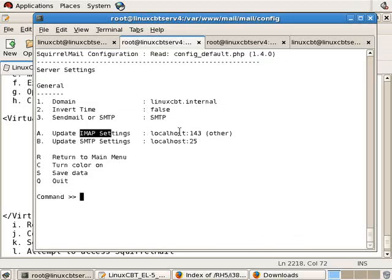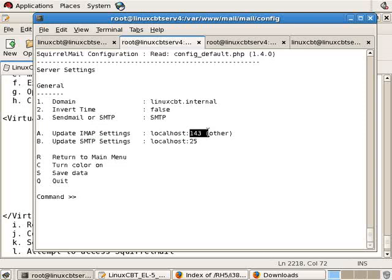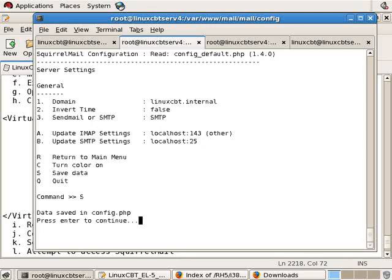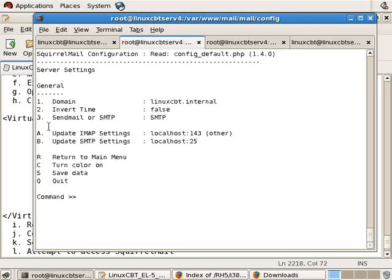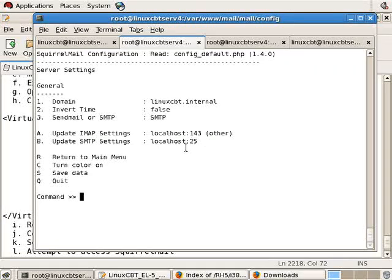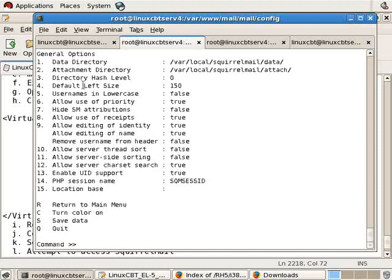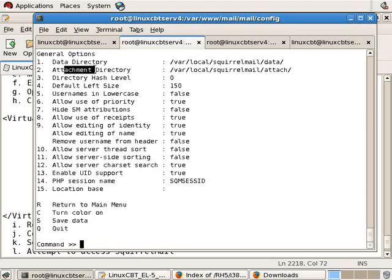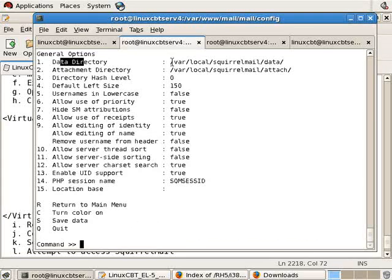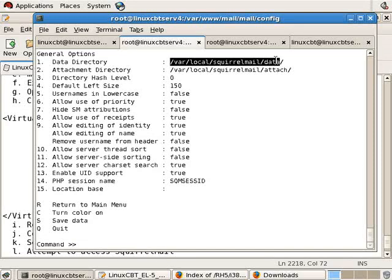For IMAP connectivity, you'll connect the local host, port 143. We'll save the changes, and it'll send mail using SMTP or the send mail utility. But because it's on a local host, SMTP will work with no trouble whatsoever. There are folder defaults that you can set for all your users. There are also general options like where to store the data and attachment. Data meaning user settings and attachments.